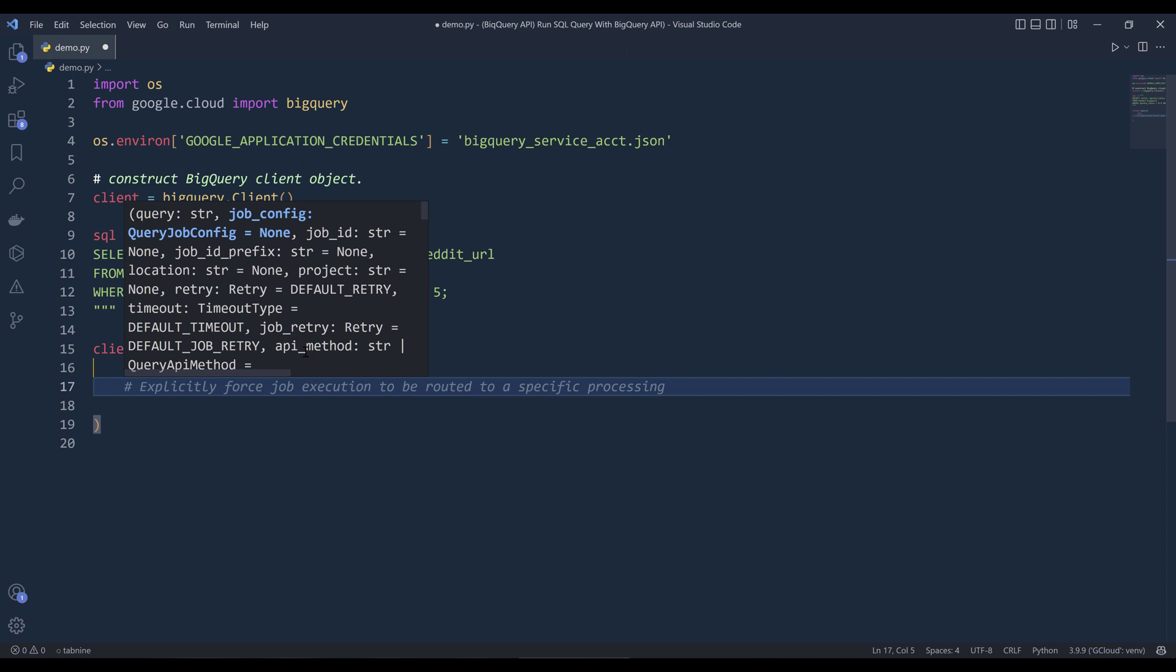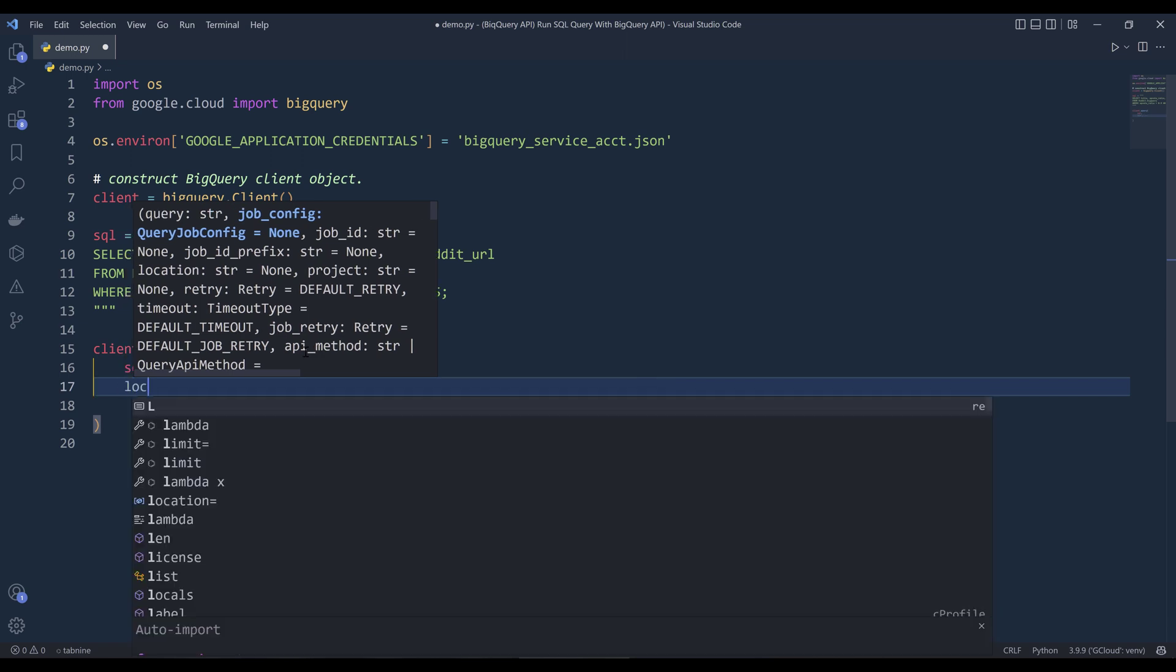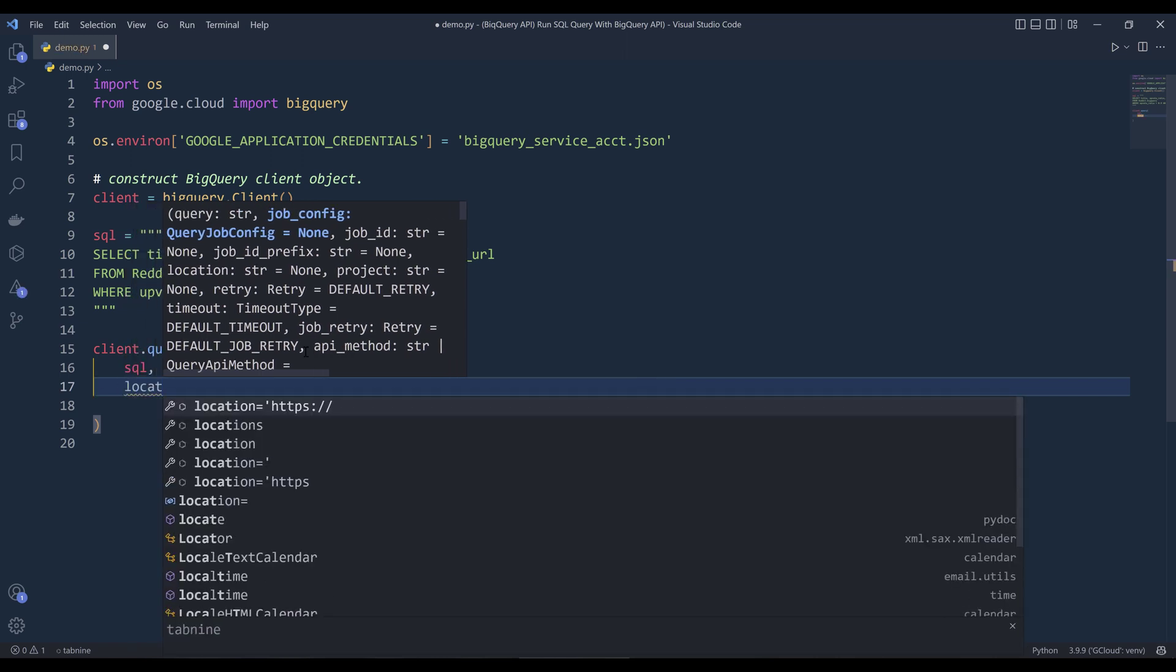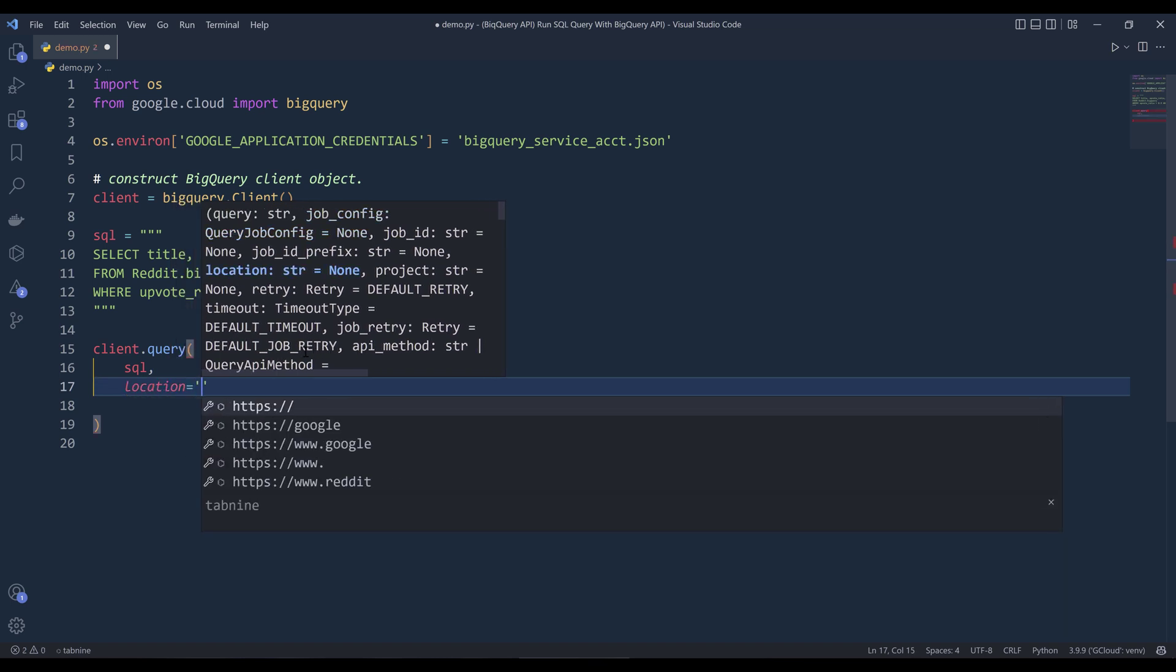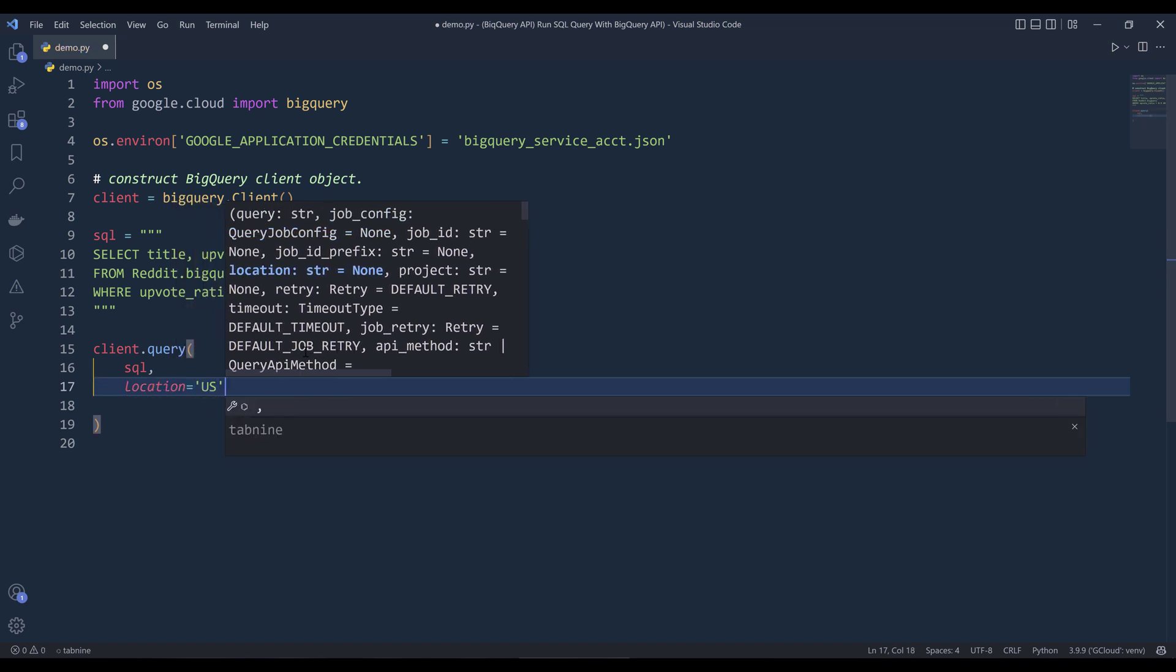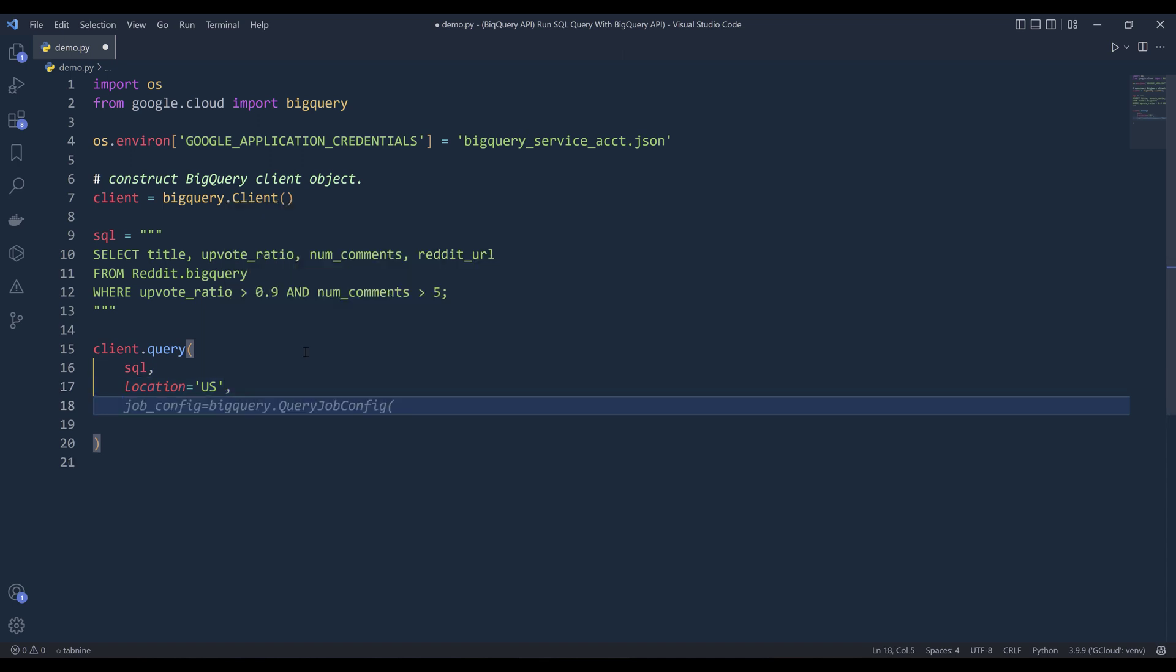I'm actually going to create a variable to store the SQL statement and I'm in the variable SQL. All right, so inside the query method, want to pass the SQL query and based on your table's location, the default set to US. So here I'm going to explicitly specifying the location just for demonstration.